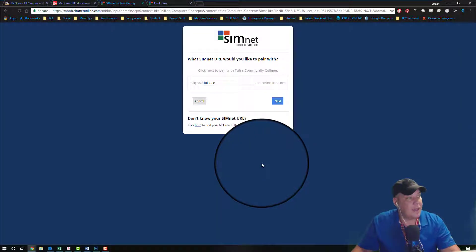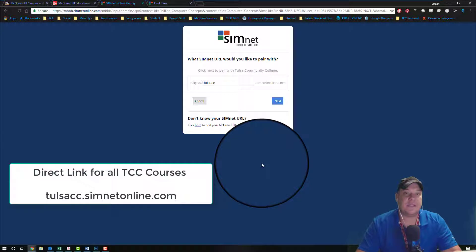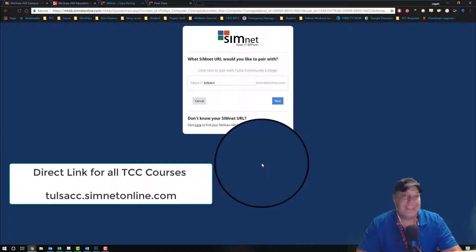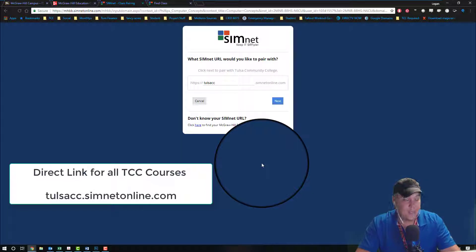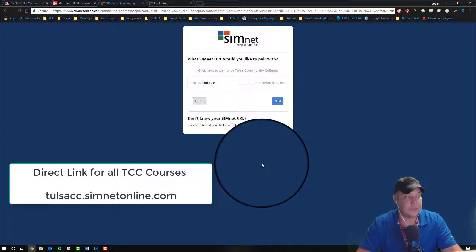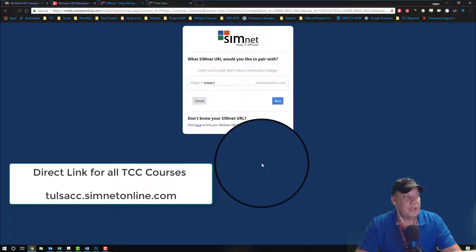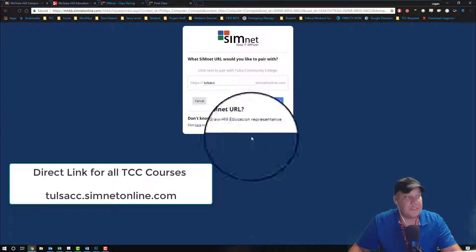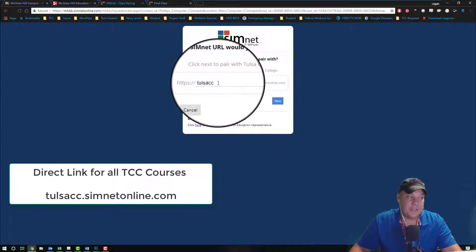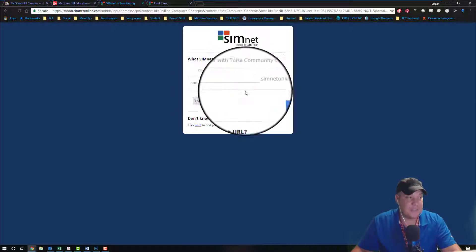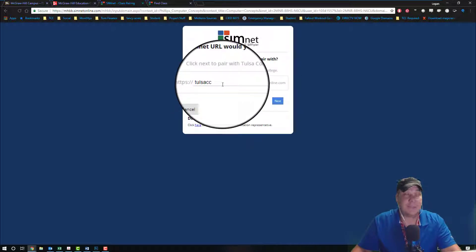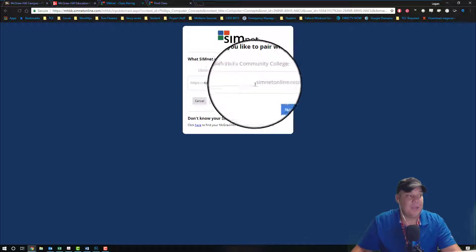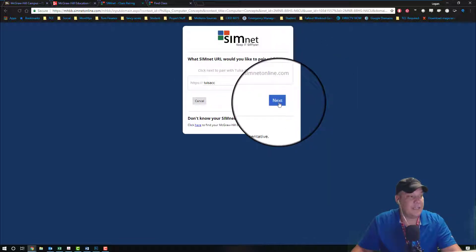For Tulsa Community College, we use tulsacc.simnetonline.com. This should have automatically filled, but if it didn't, type in tulsacc and you'll see it fills it in. We're going to hit next, and it's going to take you to all the courses that you have access to. You're going to find on this list the course section that you created earlier in your SimNet environment.